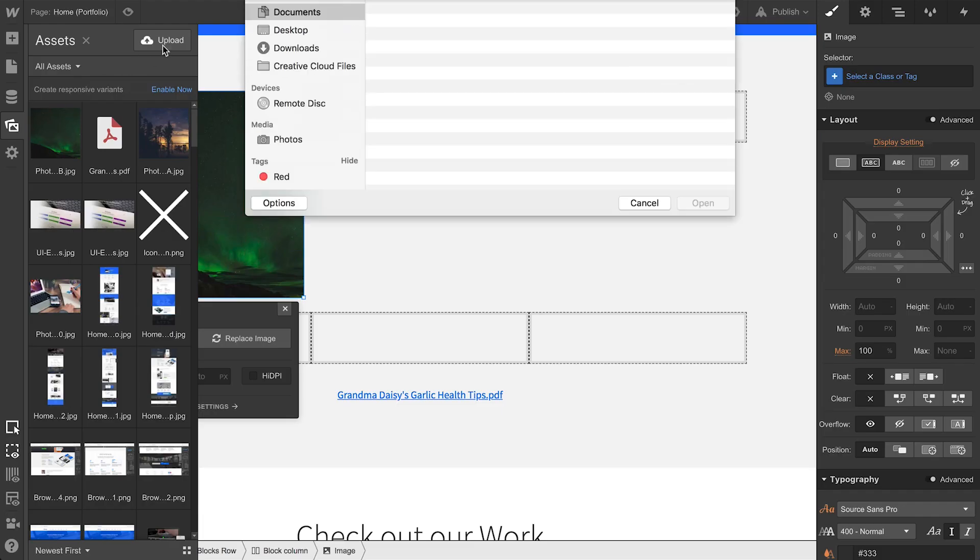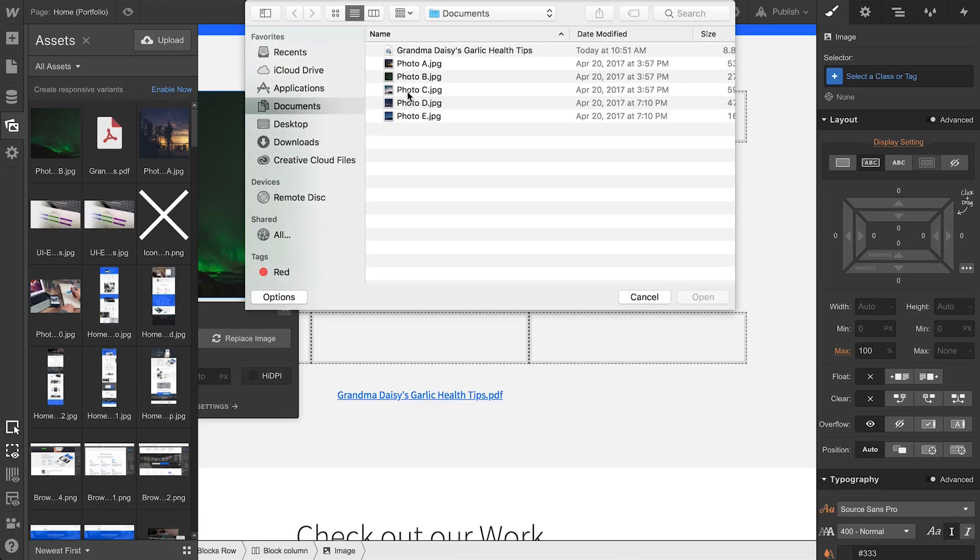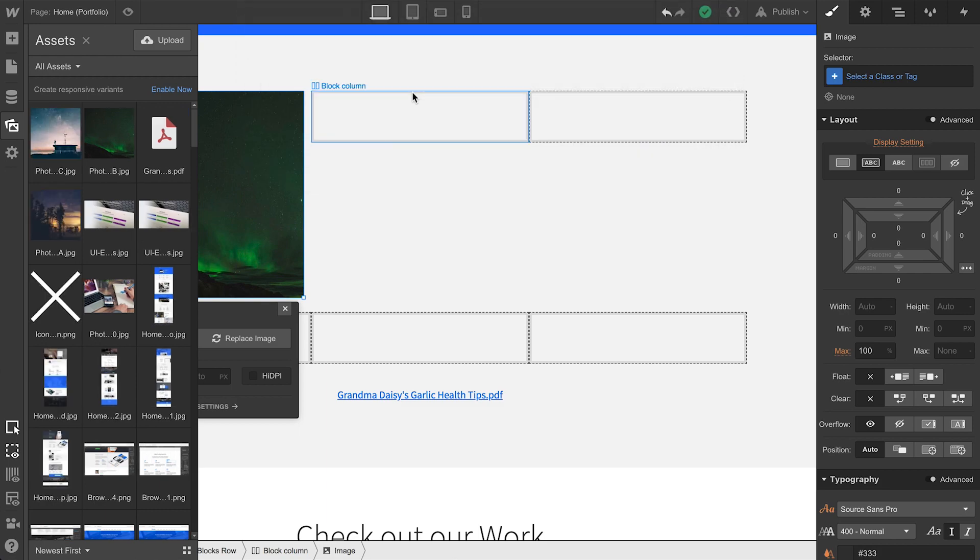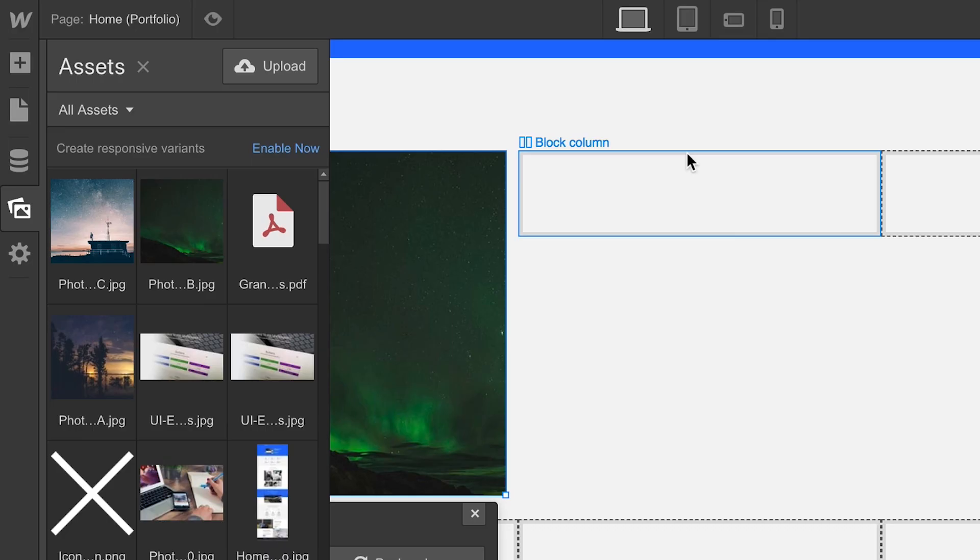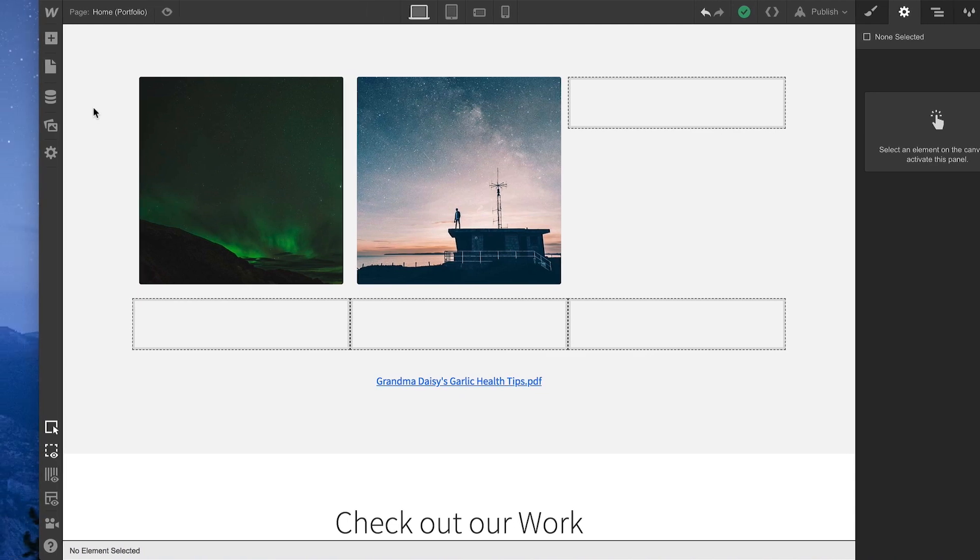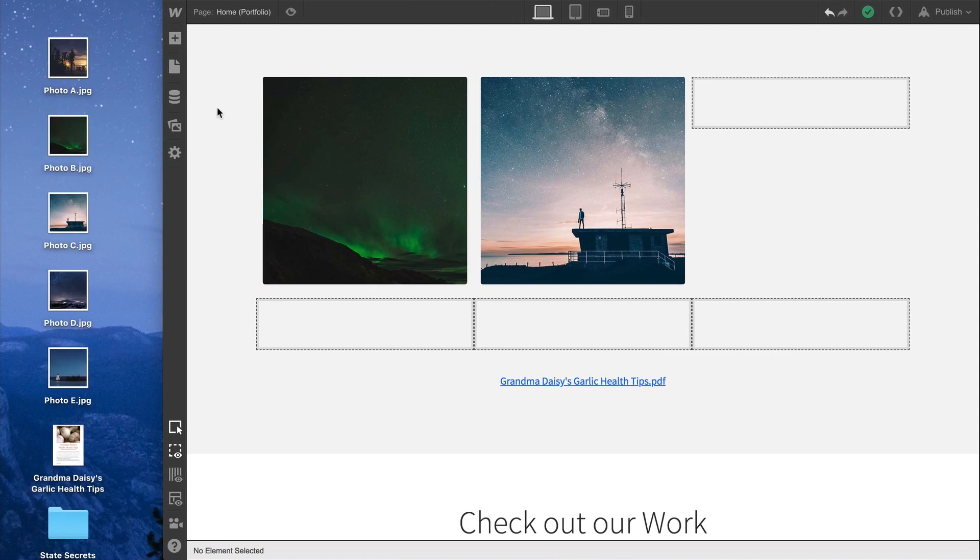So, a ton of ways to do this. Any time we use an Upload button and bring an asset into our project, that asset shows up in the Assets panel. The other way to add assets is by dragging and dropping.